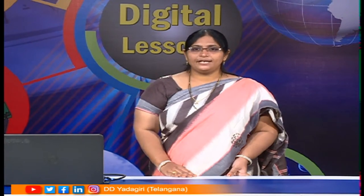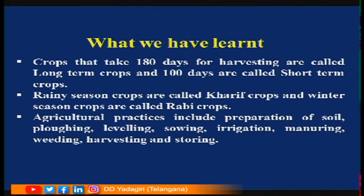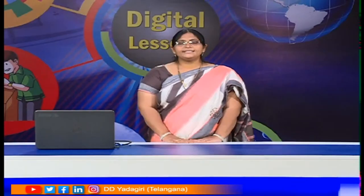Let us recapitulate what we have learnt. Crops that take 180 days for harvesting are called long-term crops; those that take 100 days are called short-term crops. Rainy season crops are Kharif crops; winter season crops are Rabi crops; and summer season crops are Zaid crops. In agricultural practices, the steps are: preparation of soil, ploughing, levelling, sowing, irrigation, manuring, weeding, harvesting, and storing.